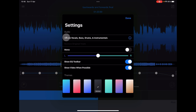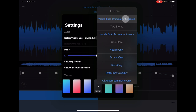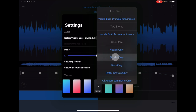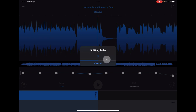Here's where the cool thing is - isolate vocals, bass, drums and instruments. Tap on this and it gives you options. We want to split it into four stems: it'll do the vocals, bass, drums and instruments. Two stems does vocals and all accompaniments, or you can just have one stem. You can export your stems - say you just wanted to lift out the drums, not a problem. Tap on drums and it's processing the audio, takes a few seconds.